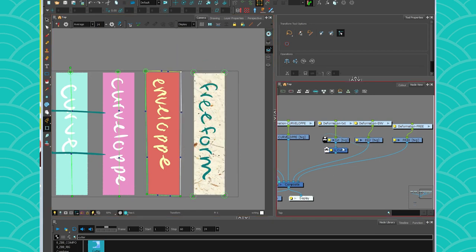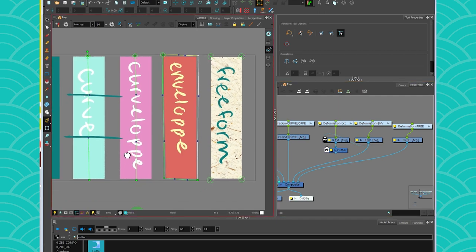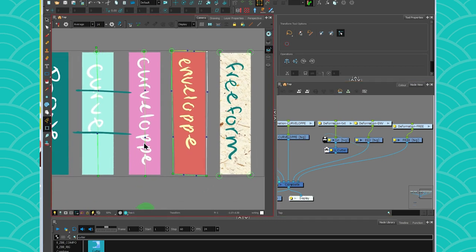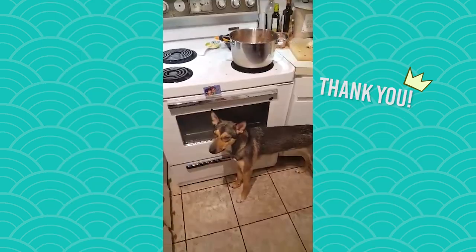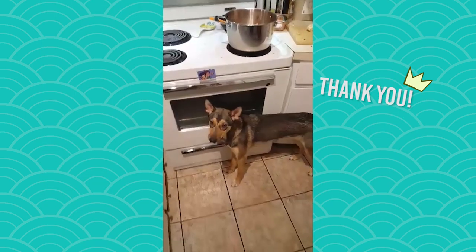But yeah, so I hope you learned a lot of stuff this week. And I will see you again next week to talk about the freeform deformer. Have a nice week!